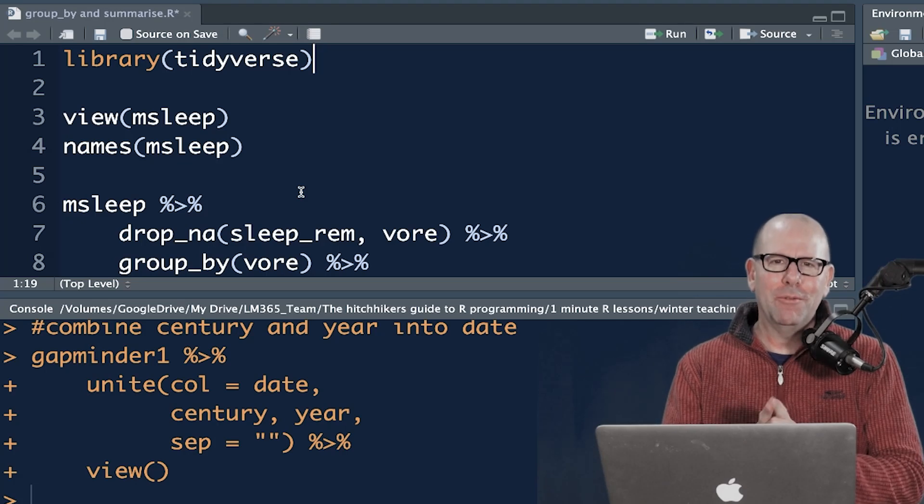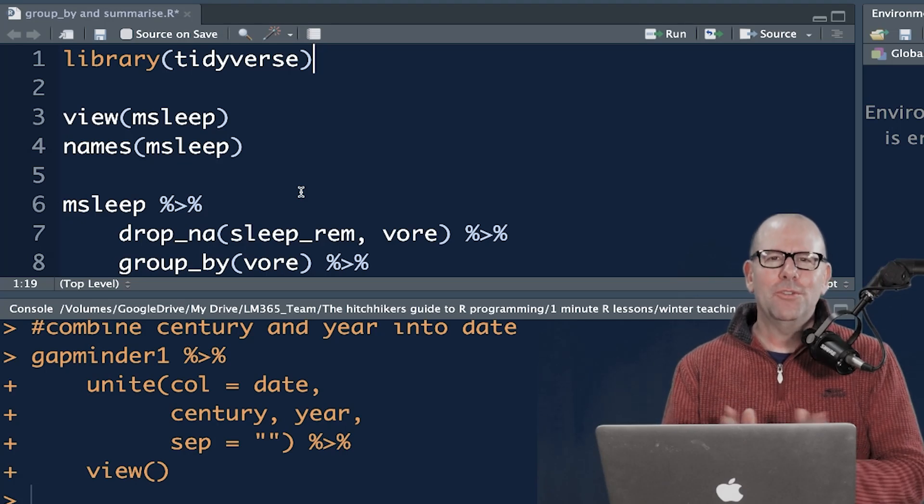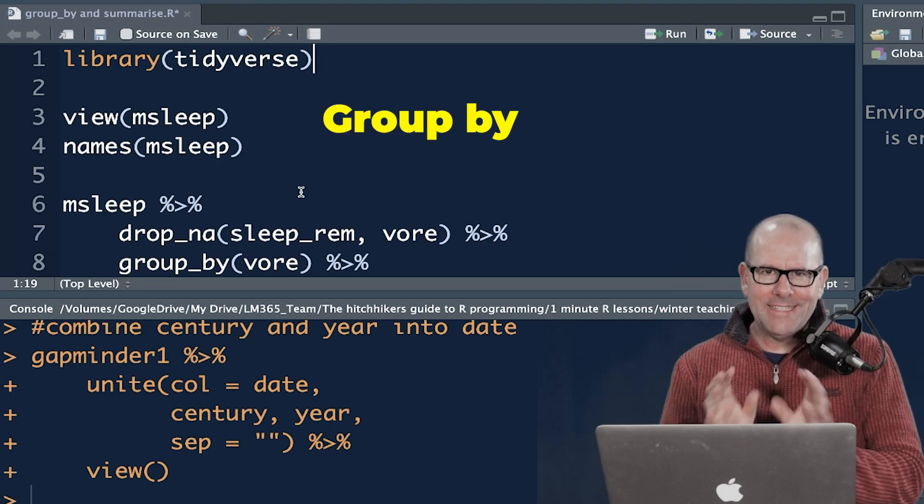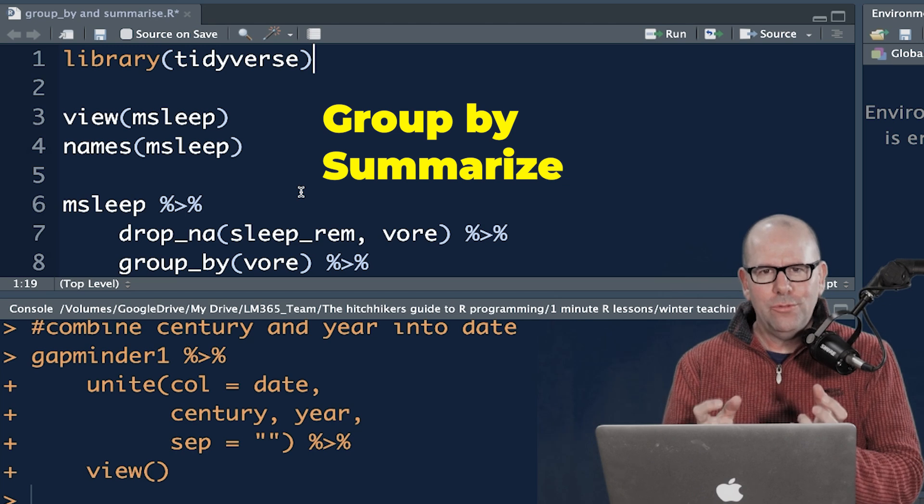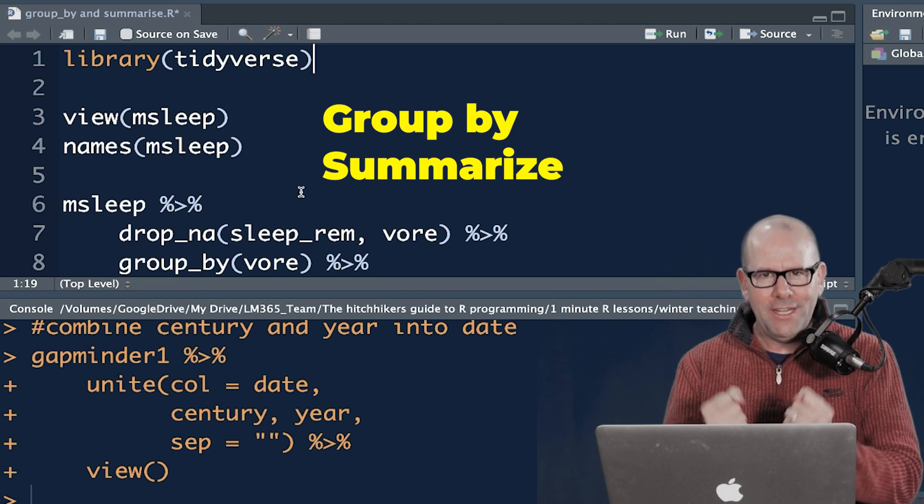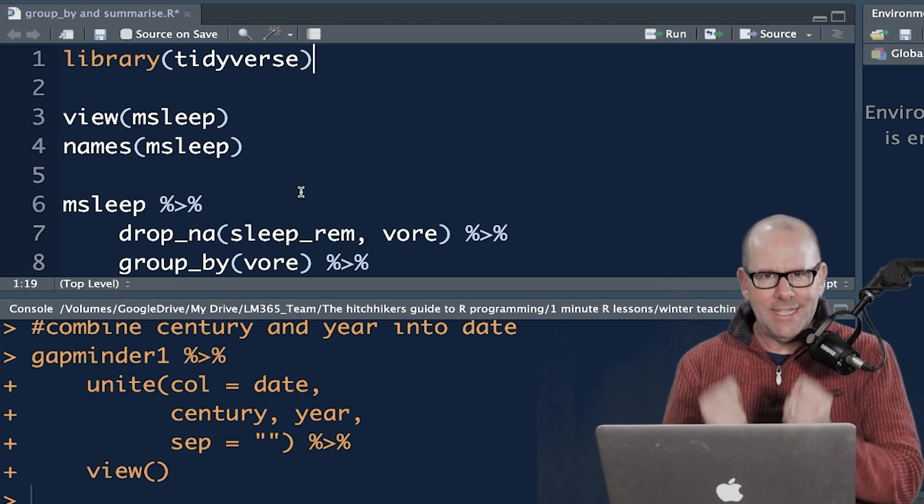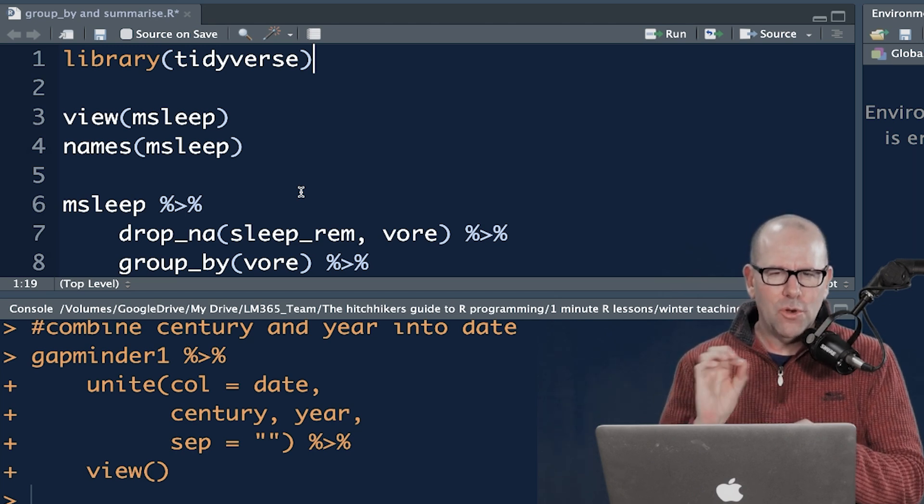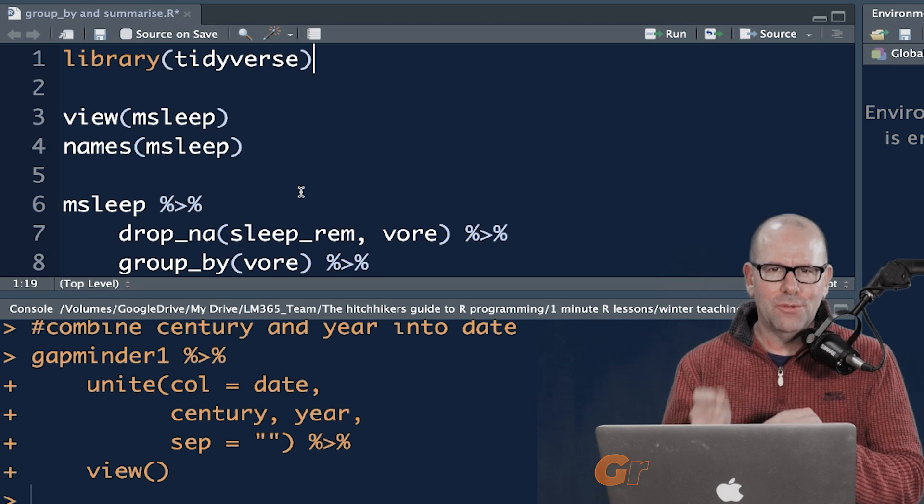Welcome back to R Programming 101. Today we're talking about group by and summarize. These are two functions that really work nicely together. When you wrangle your data, you're going to use them all of the time.